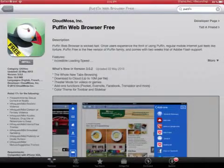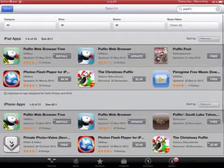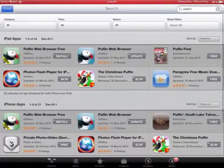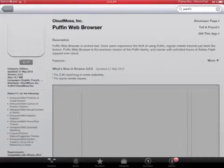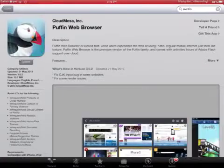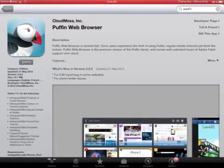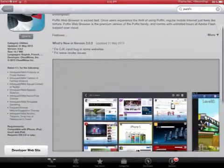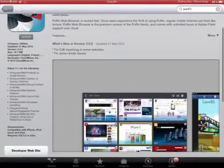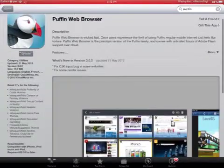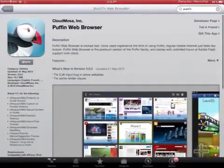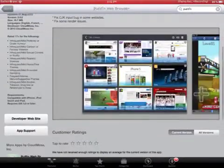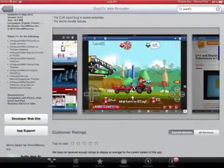But the paid one with the blue background, you have to pay for it, and I did. And it says update, but I'm not going to update it yet.